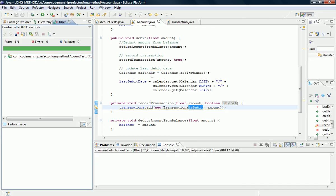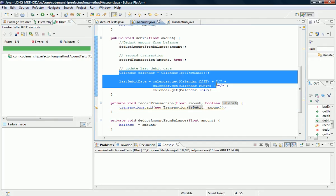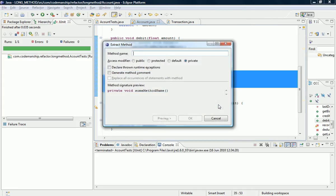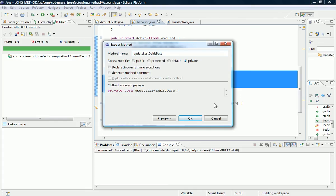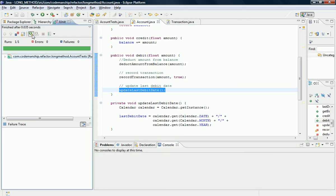Okay, so that's two. One last block of code to go, which is the block of code here that updates the last debit date. Again Alt-Shift-M. That shouldn't require any parameters, it's all pretty self-contained. Run the tests of course.